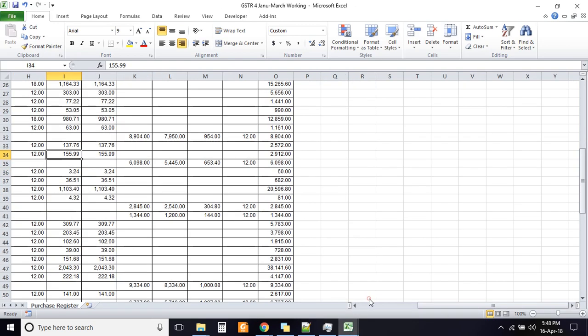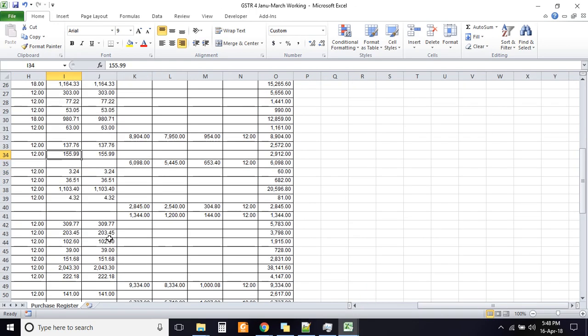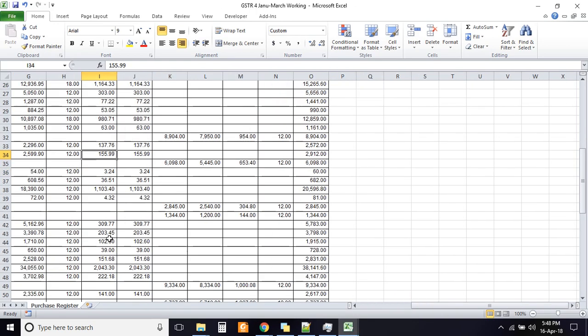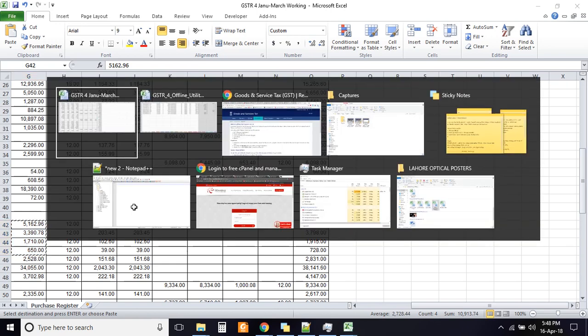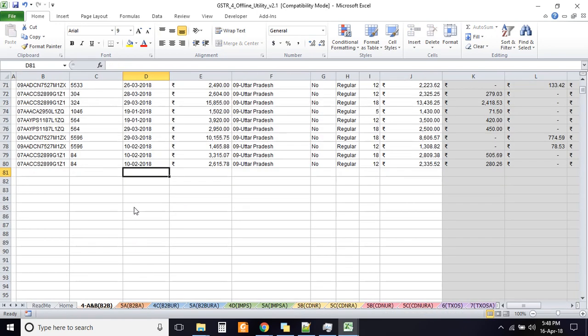So what you need to do is if you have some other Excel file from which you are trying to copy the data, let's say, let's select these numbers, these four numbers, hit Control C.